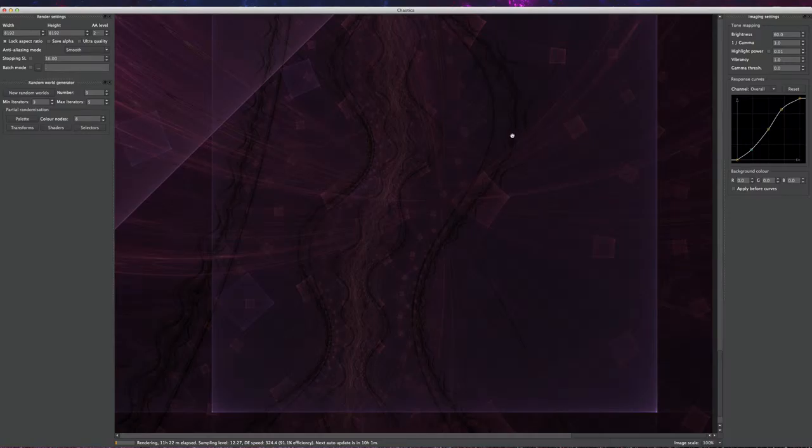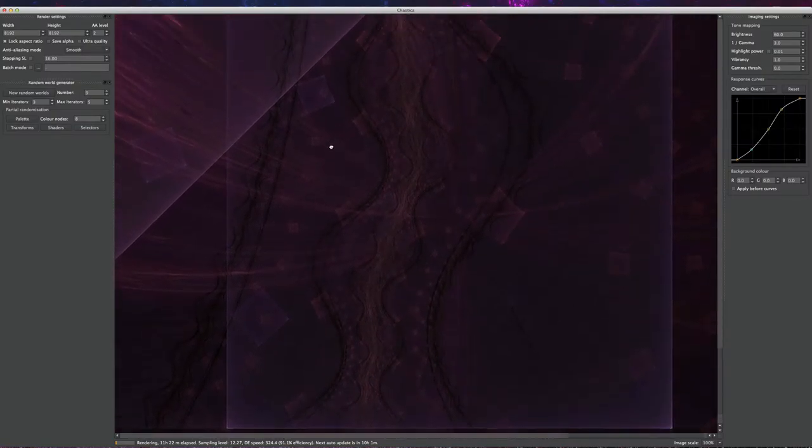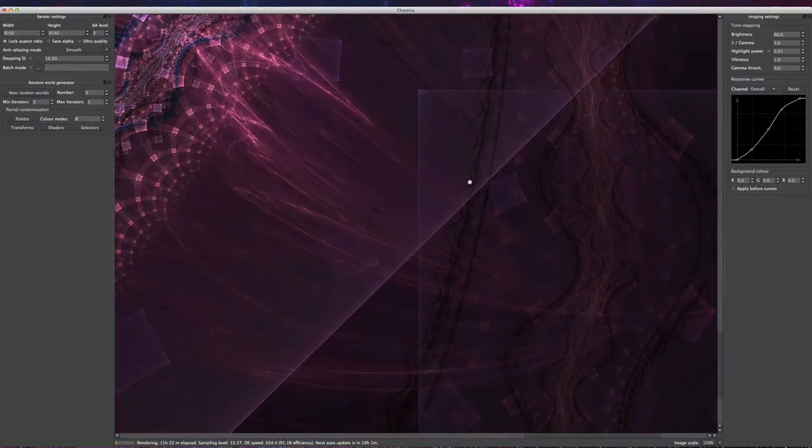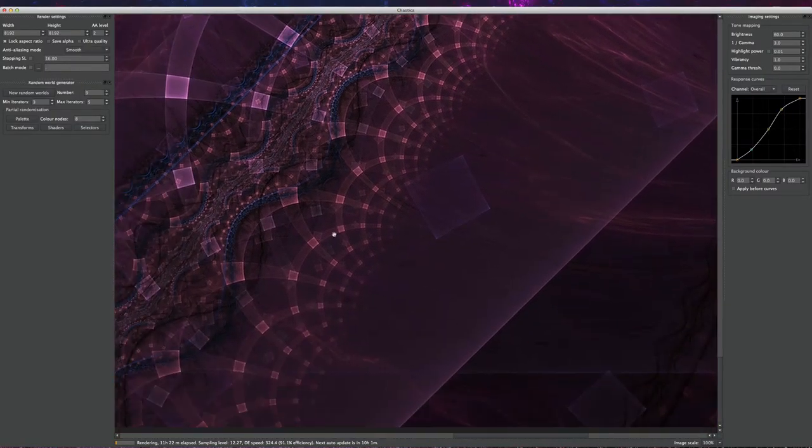So I was playing with the Julia set a little bit more, changed a couple transforms on it, and I came up with this really cool bandana pattern. So I just wanted to let you check that out first here.